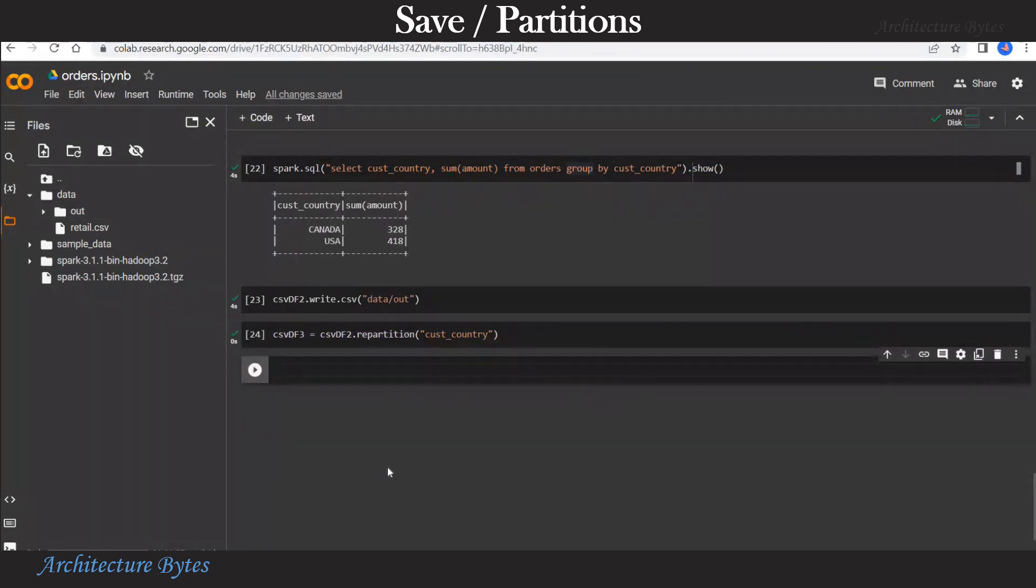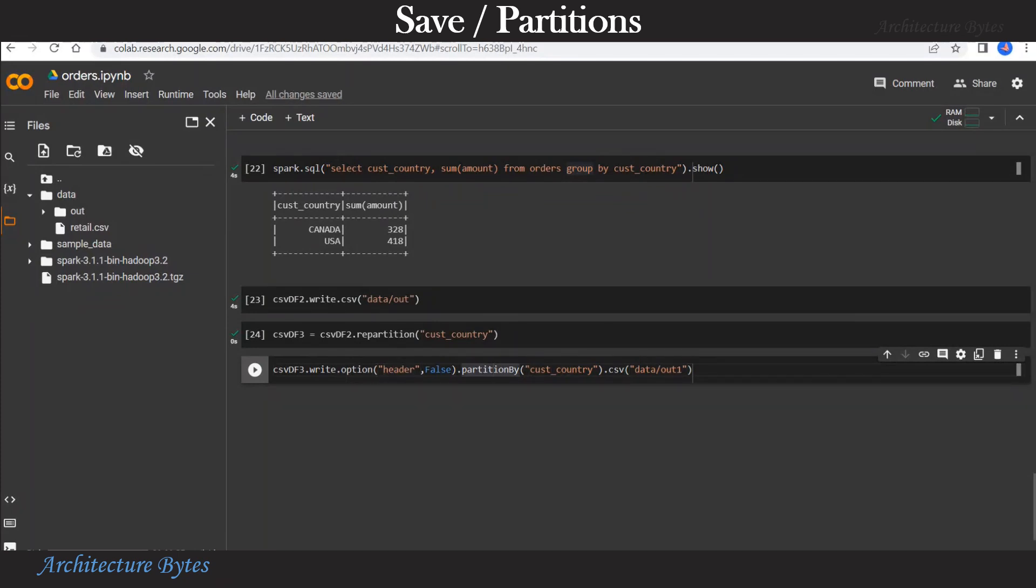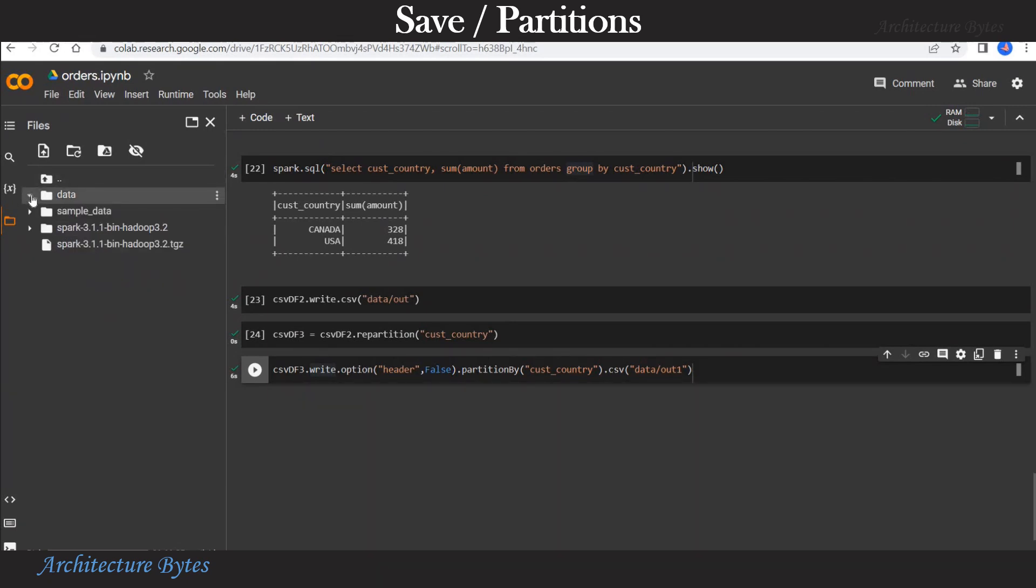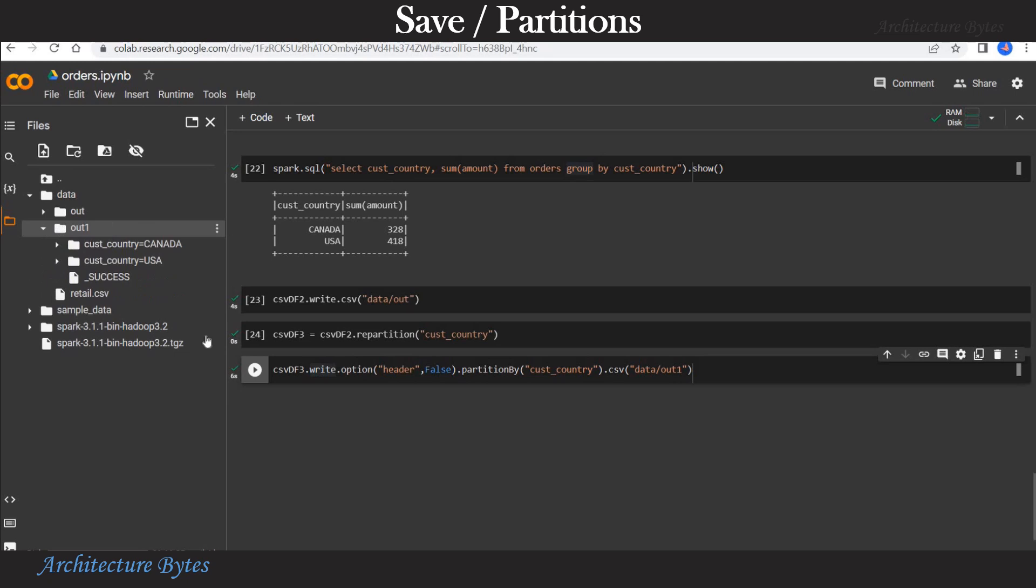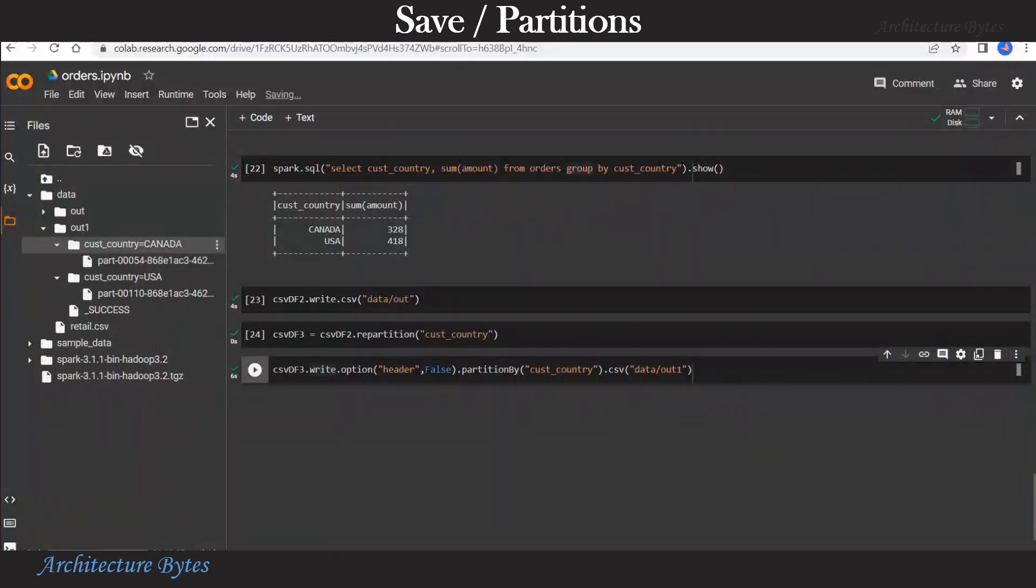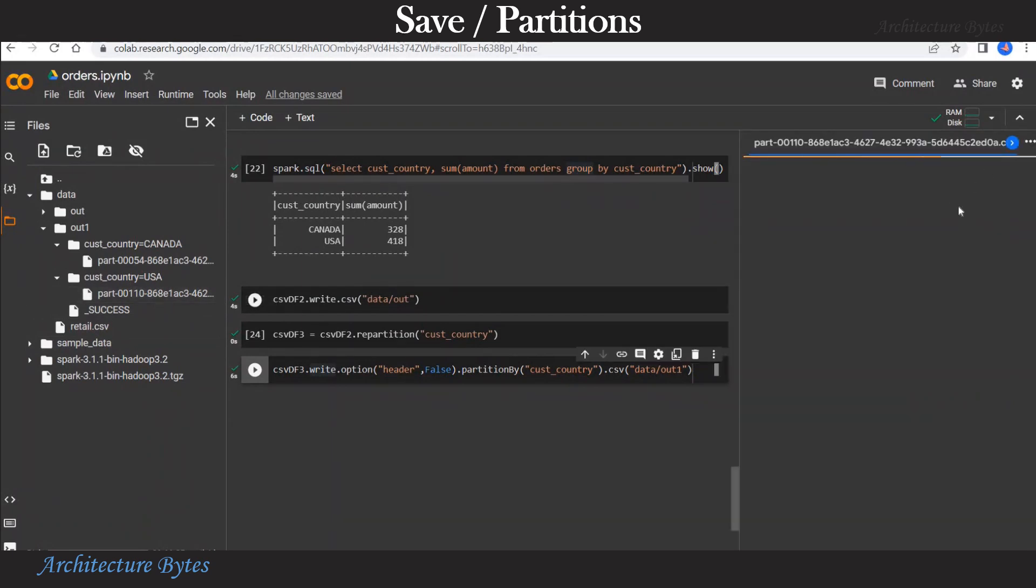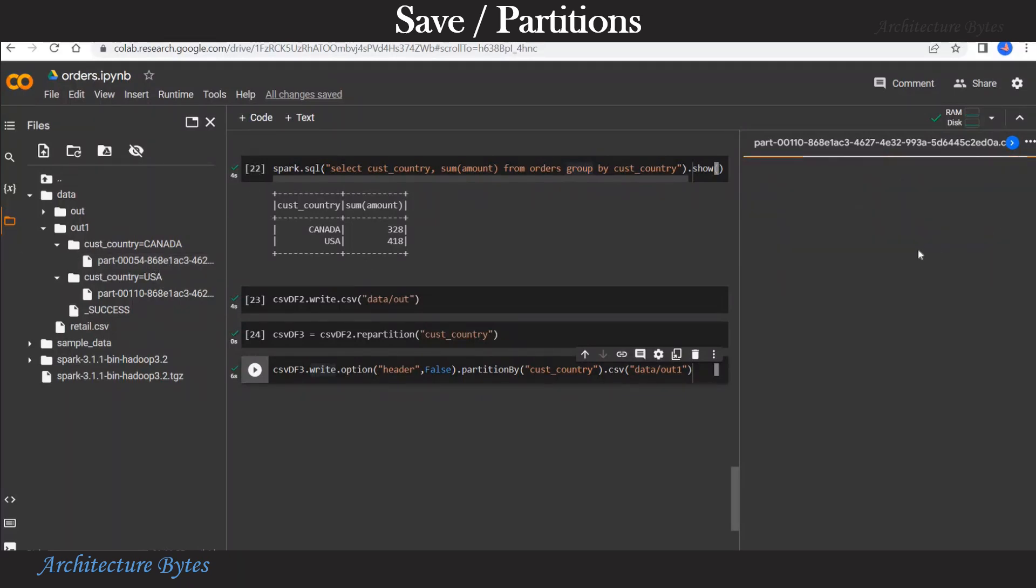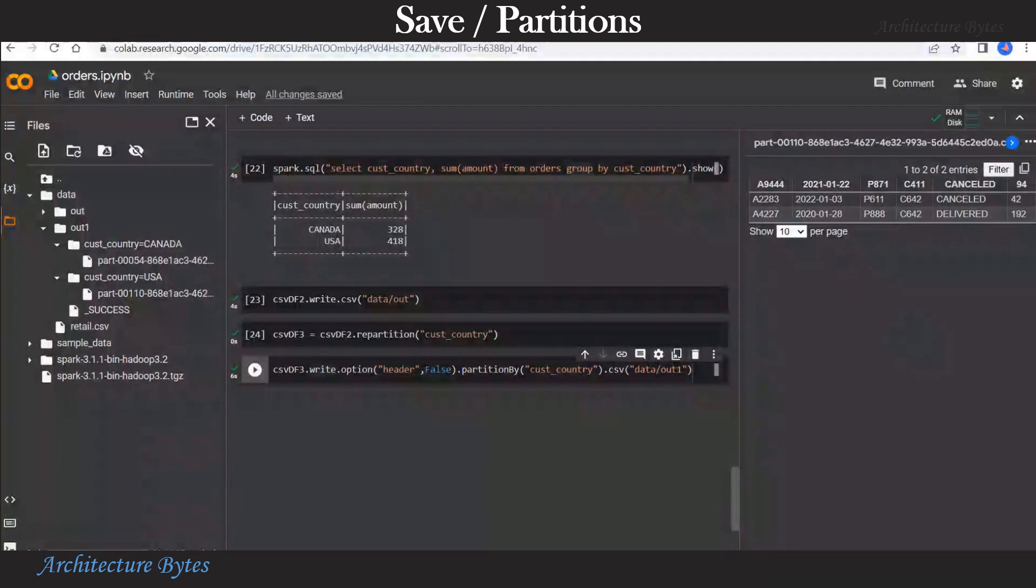And now while writing we do a partition by customer country. The partition by part here will create subdirectories by customer country. Our output directory is data slash out1. So let us run this. Refresh the data directory. And there you have out1. And now look at this, you have two subdirectories. One for customer country Canada and another for customer country USA, because that is what you partitioned by. Let us open one of the part files. And those are five records for customer country USA. And let us open the one for Canada. They should have three records. So this is how you can partition data.